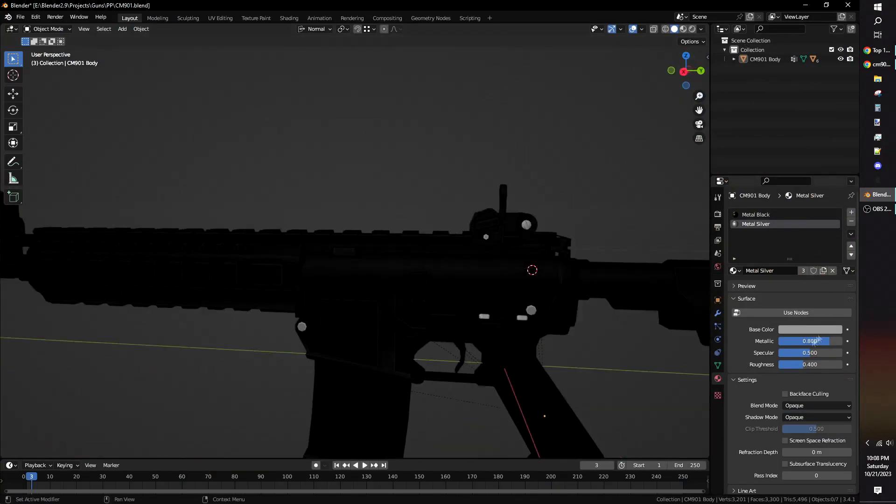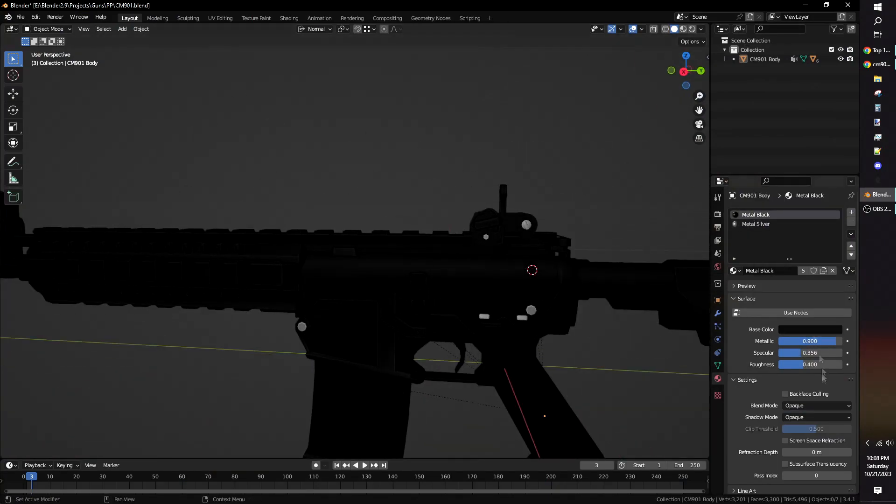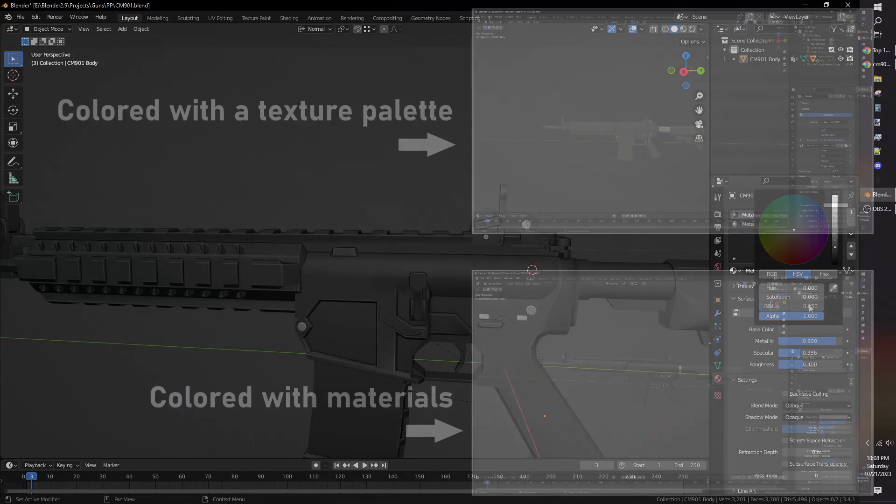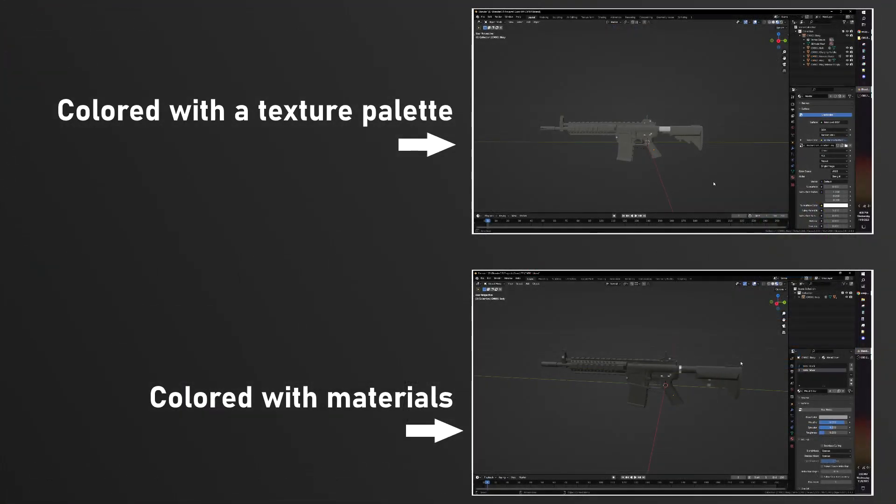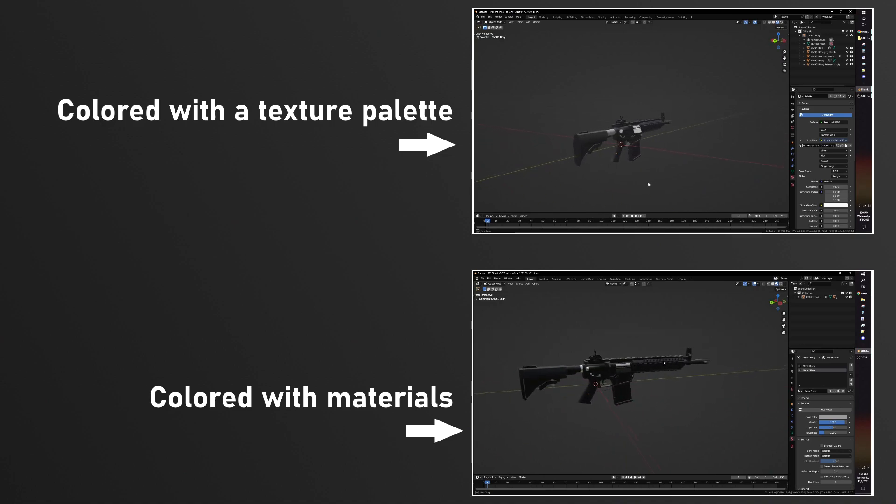There's two methods you can use to texture a weapon model: using textures and using materials. Using textures is more performance friendly, takes less time to import into Unity, but requires more manual work in Blender.